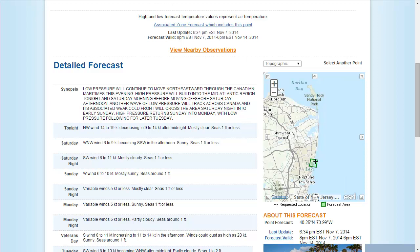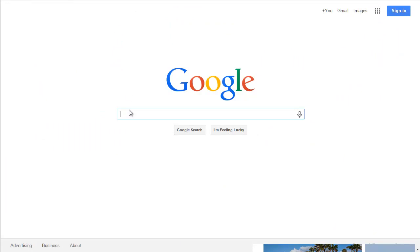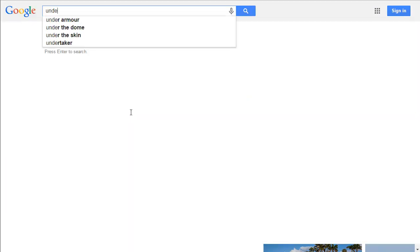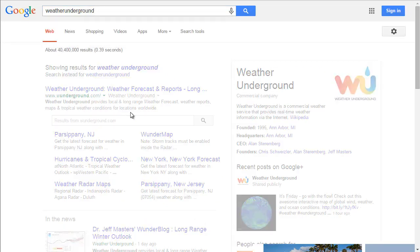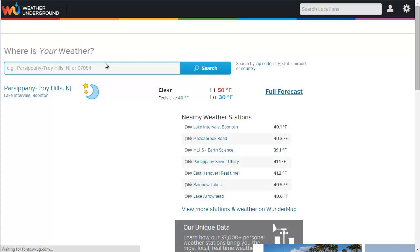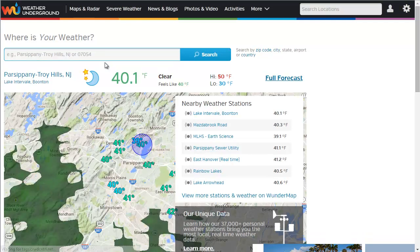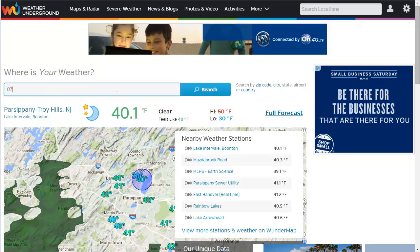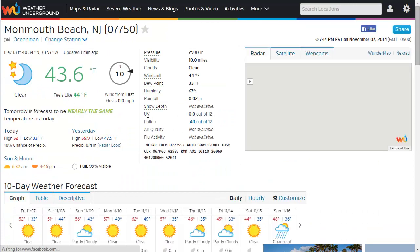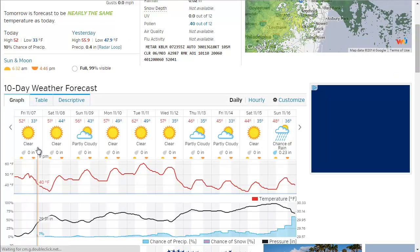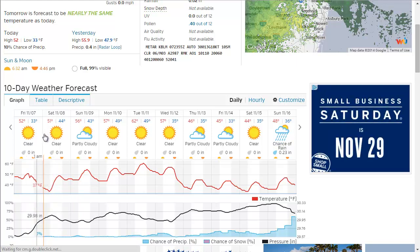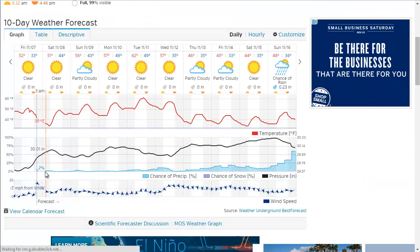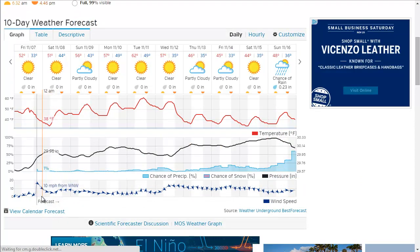The third website I want to show you is Weather Underground — wunderground.com. I'm going to put in the same zip code I've used before. I can confirm that tomorrow is going to be sunny. What's really interesting here are the two graphs on the bottom: the wind speed forecast and direction, and the barometer.